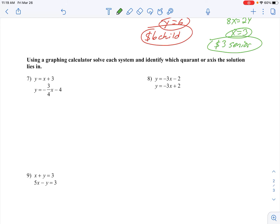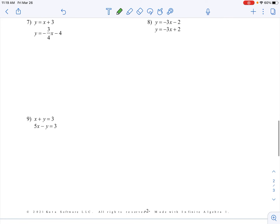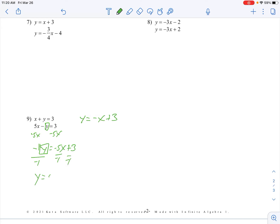Number 9 needs to be rearranged because it is not in slope-intercept form. Before switching to the calculator, that top equation — subtract an x — gives y equals negative x plus 3. On the other equation, I need to do a bit more work: get rid of that 5x and that minus 1 in front. Subtract 5x from both sides — those are not like terms, leave them separate — then divide everything by negative 1. Watch your signs. And there is the second equation to graph.